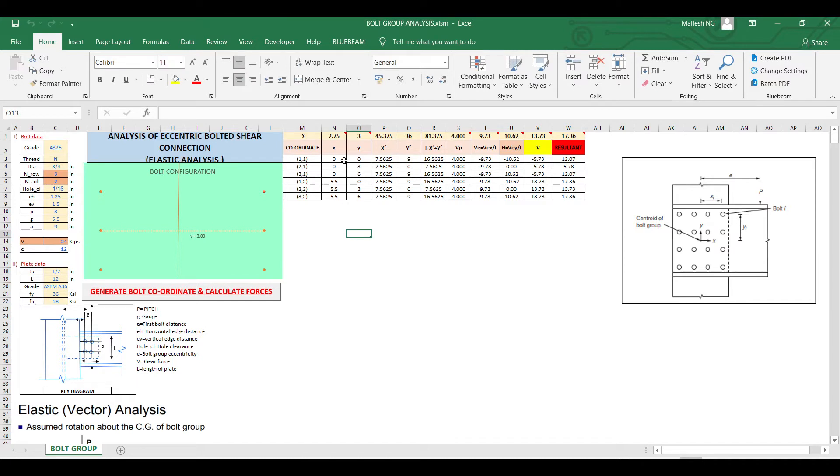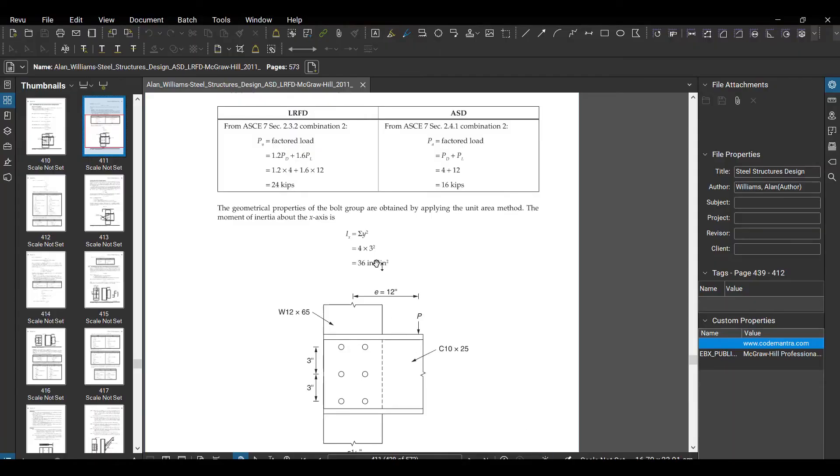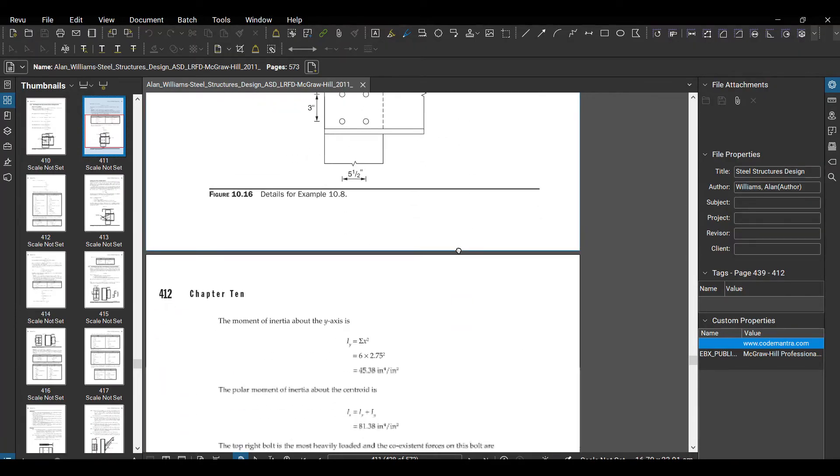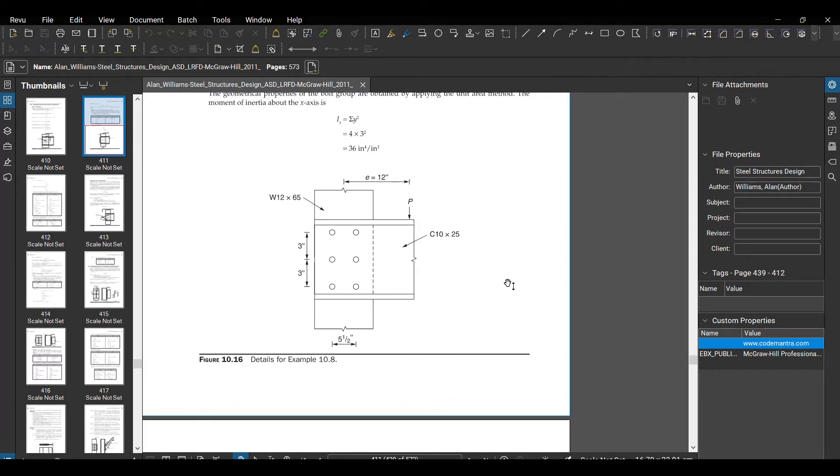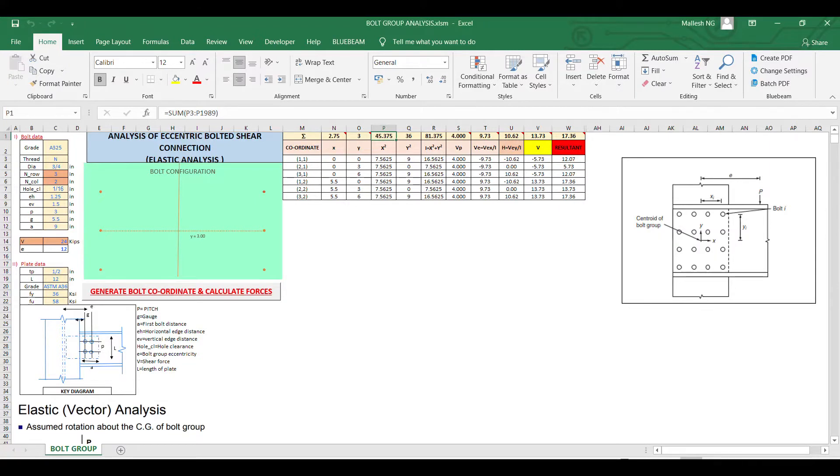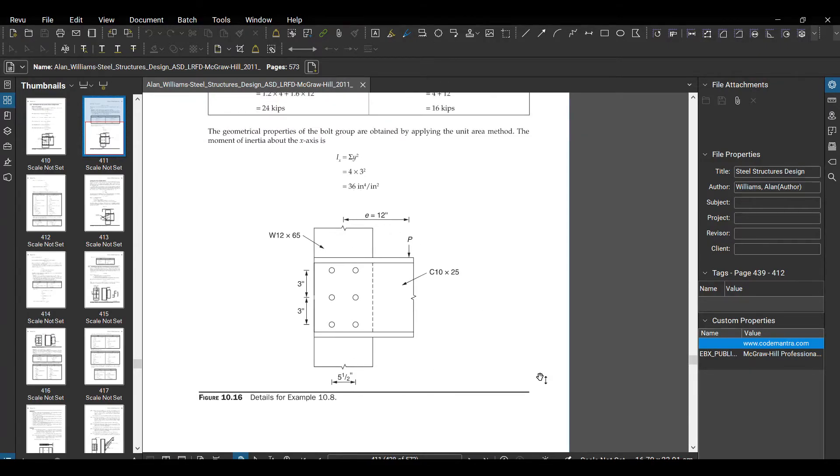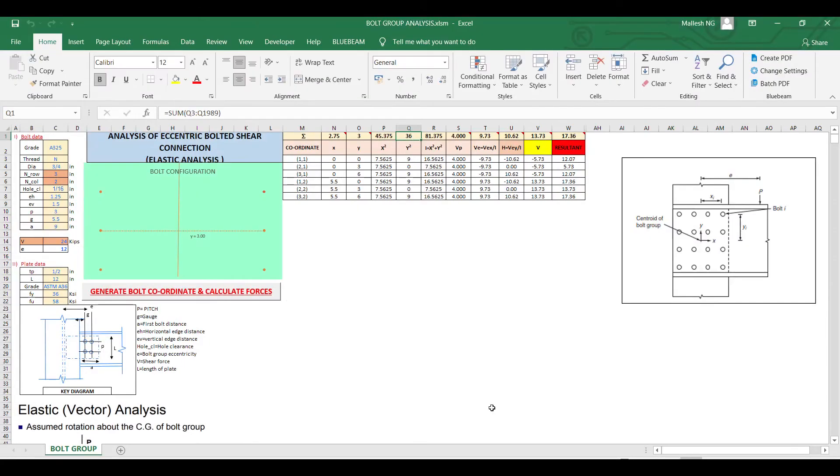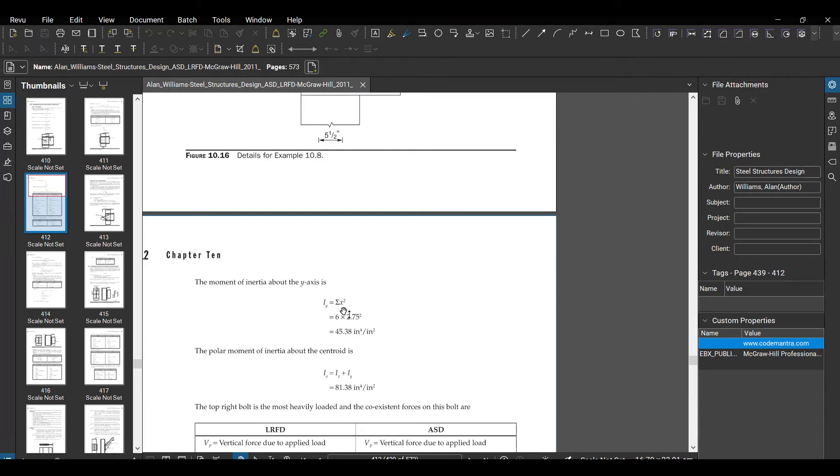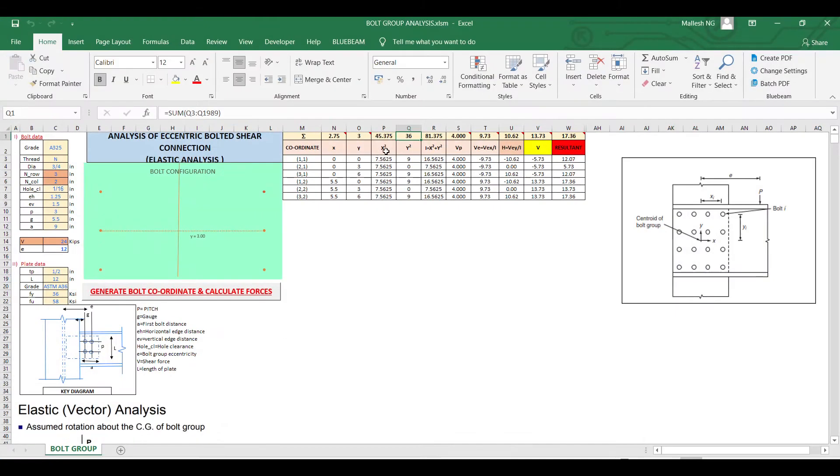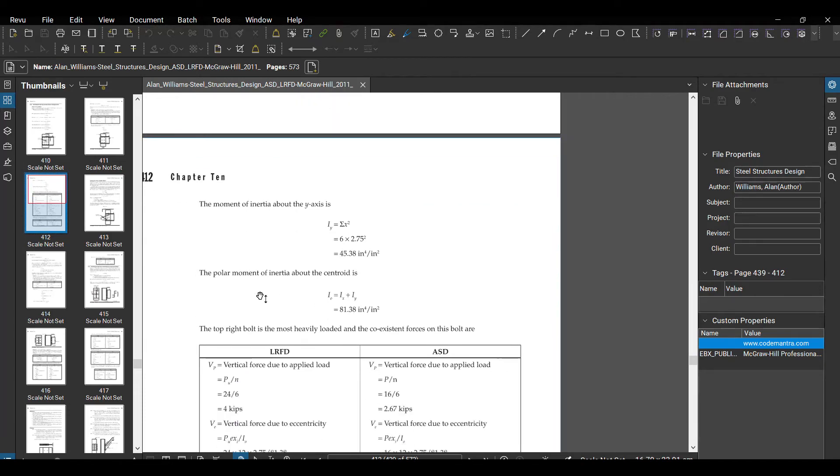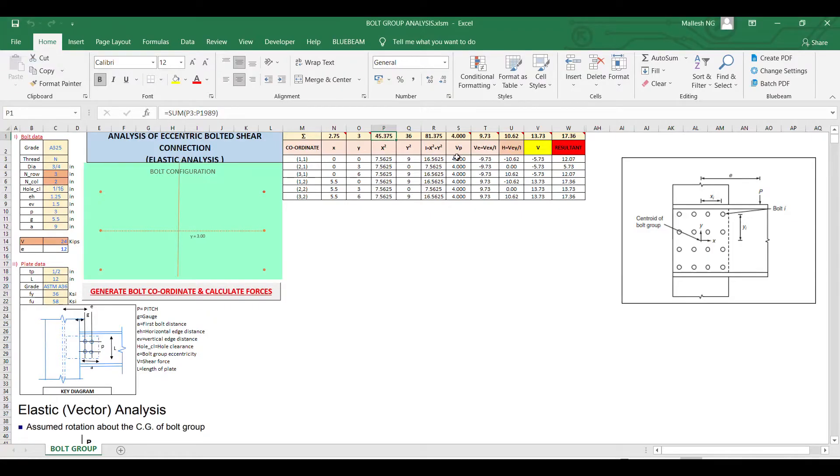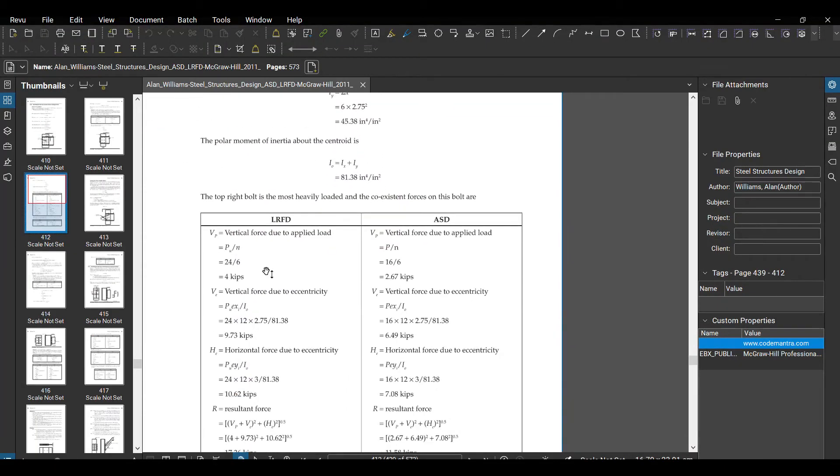We will go one by one verifying the result. First thing is x-square, that is your 45.375, that is summation of your IX. That is 36 here, that is summation of your y-square. And then IX, that is summation of x-square, is 45.375, same 45.38. Polar moment, that is just summation of both, so that is 81.37, so 81.38.